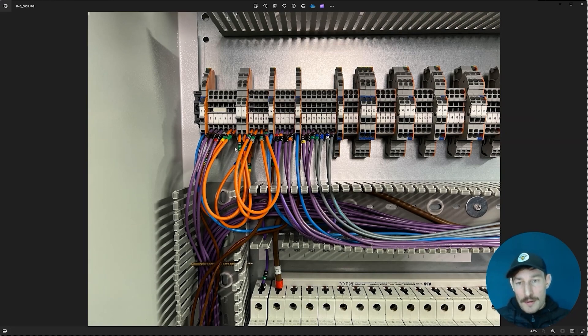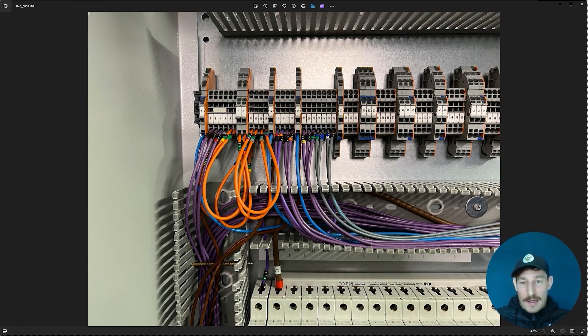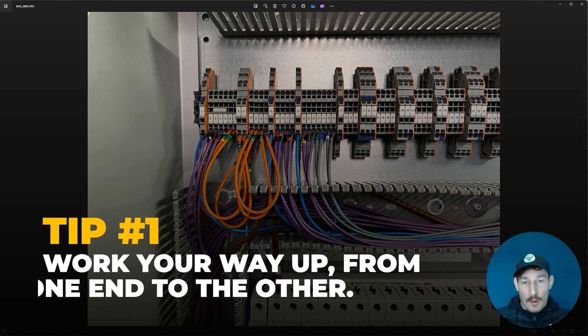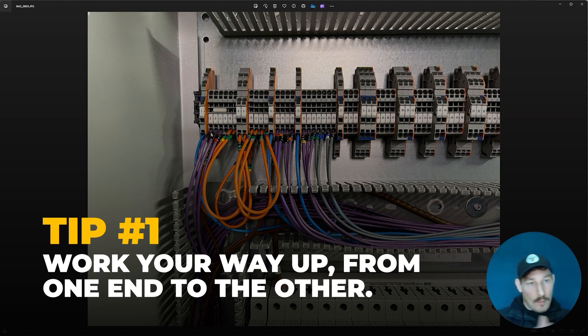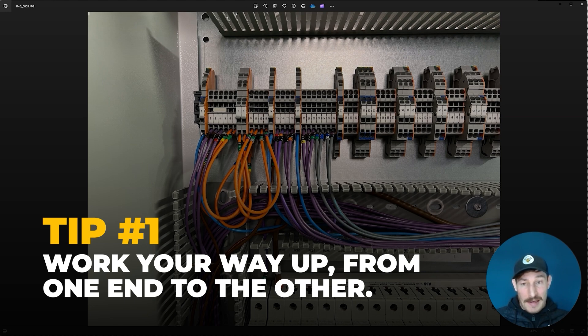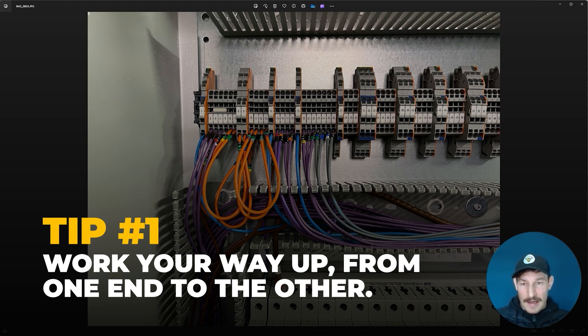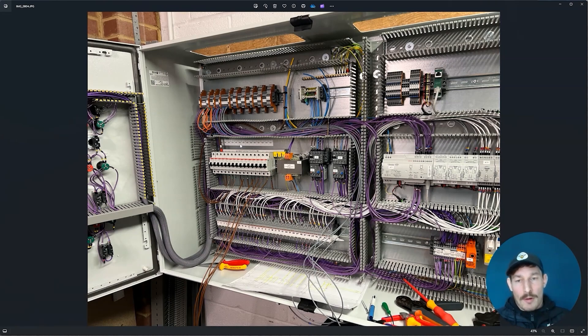Okay guys, on to the terminal block wiring now. You can see basically what I do is I just work my way up from one end to the other depending on what side the terminal blocks are on, and just go one through to whatever the final block is and add in the cables.